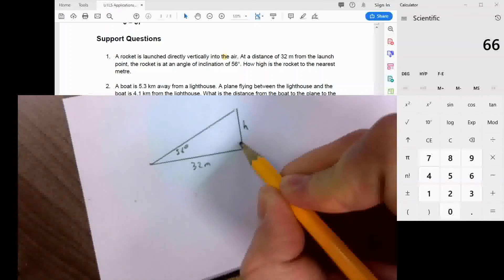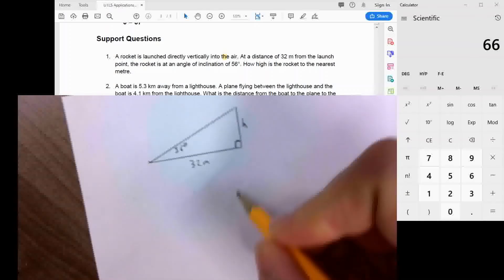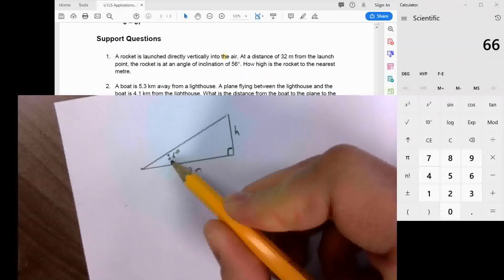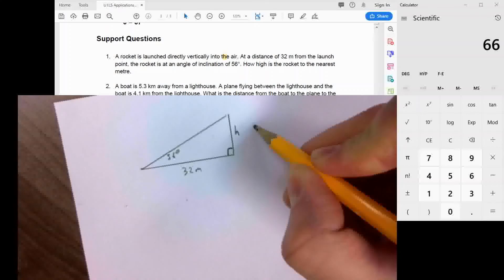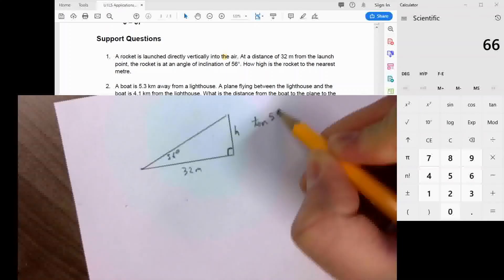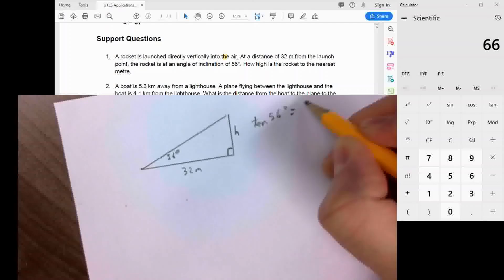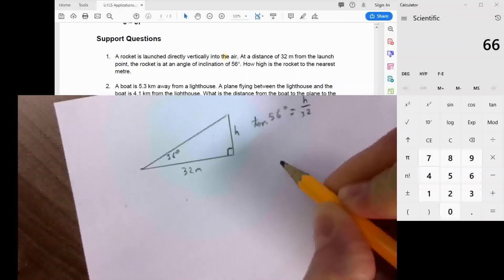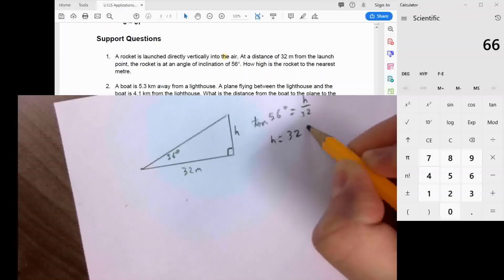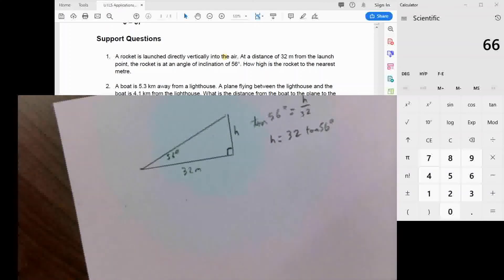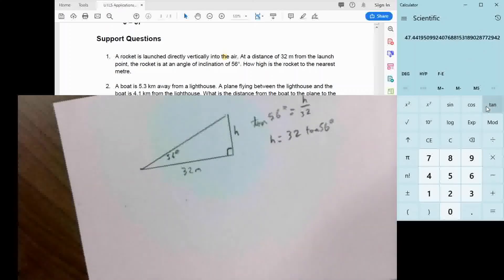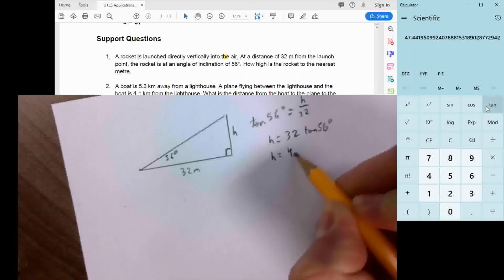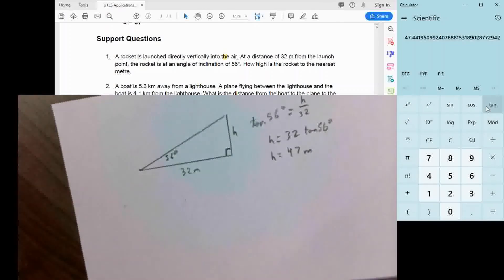This is a right-angle triangle, so we use a primary trig ratio. The height h is opposite the 56-degree angle and 32 is adjacent, so we use the tangent ratio: tan of 56 degrees equals opposite over adjacent, meaning h equals 32 times tan of 56 degrees. Calculating that gives a height of 47 meters after rounding to the nearest meter.